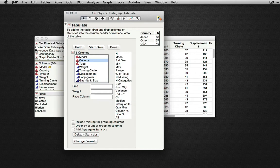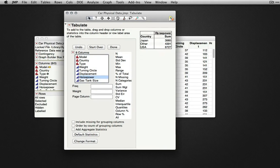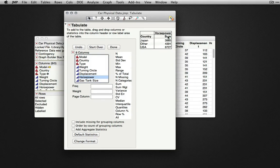If I select a continuous column, here I'll put horsepower into the drop zone for columns. JMP will show us a summary statistic associated with each of these levels of country, here showing the sum.